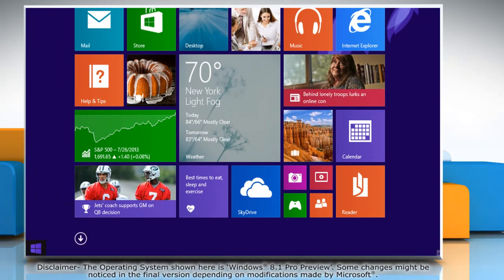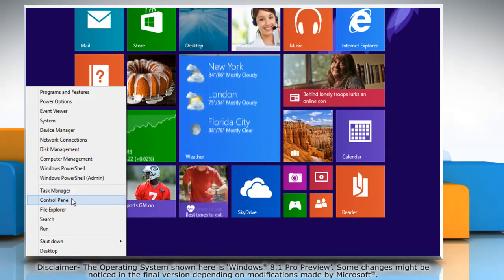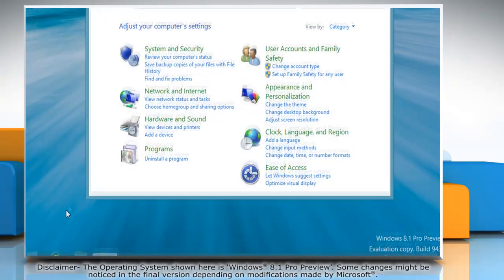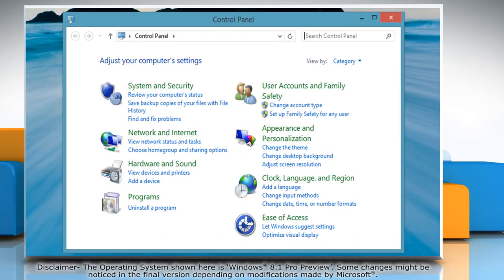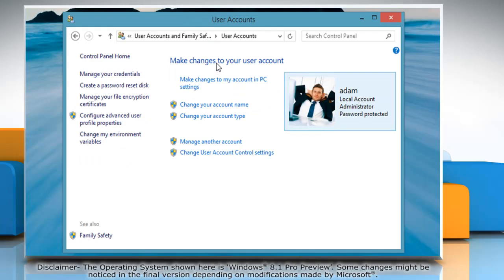Move your mouse cursor to the bottom left of the start screen and then right-click there. Click Control Panel on the menu that appears. On the Control Panel window, click User Accounts and Family Safety and then click User Accounts.